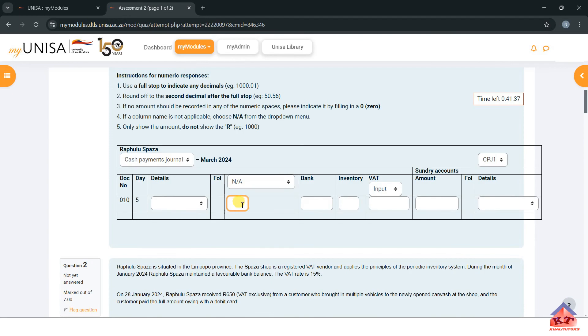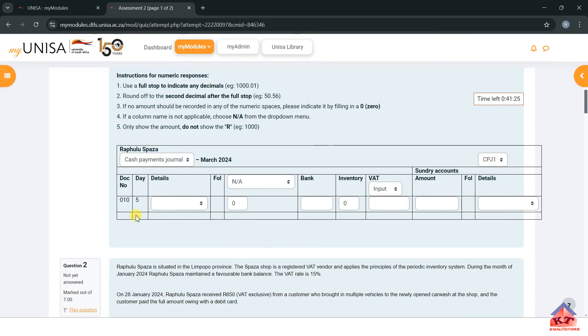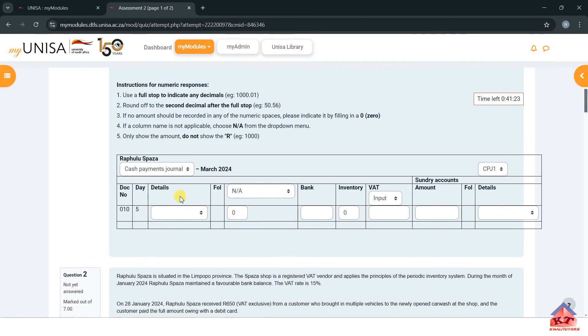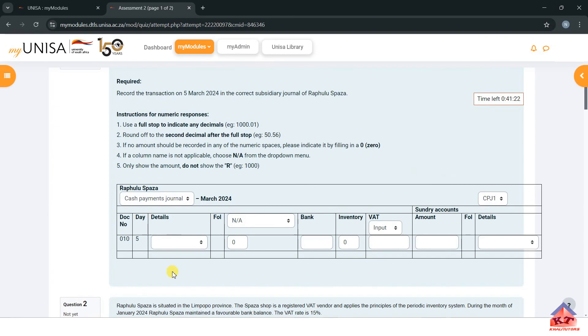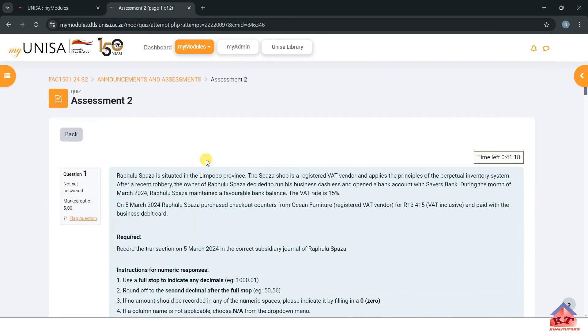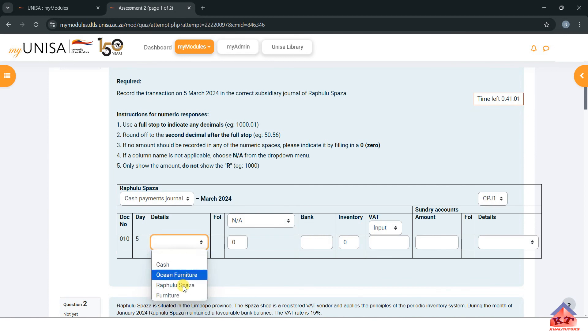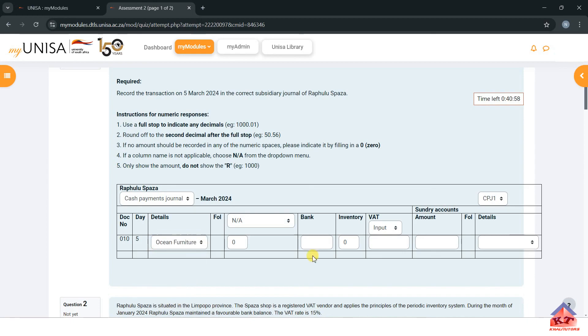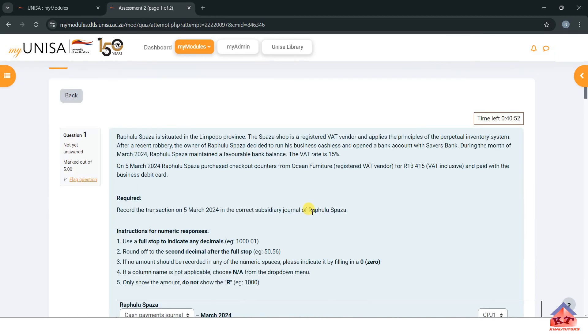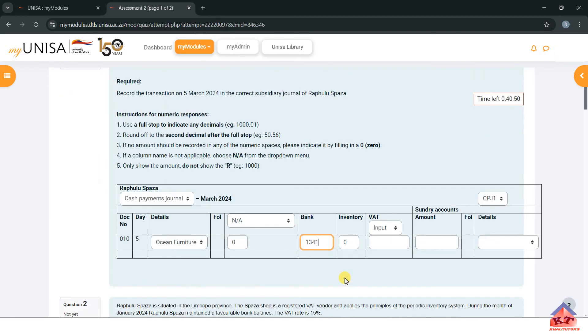We know they did not buy inventory, so this is also going to be zero. Here we need to write the name of the company that sold us whatever that we bought. In this case, they told us it's Ocean Furniture, which is a VAT registered company. Let's search for Ocean Furniture here. Then we need to type the full amount here, we know it's 13,415. You don't have to write the decimals.